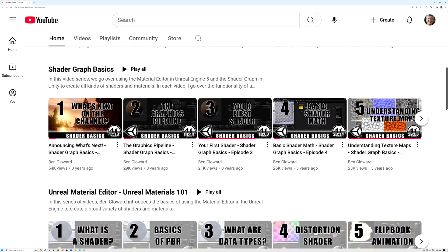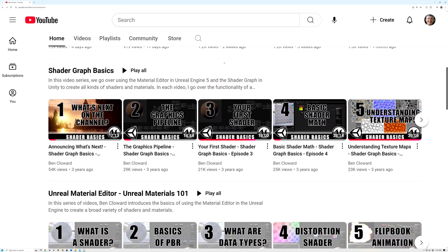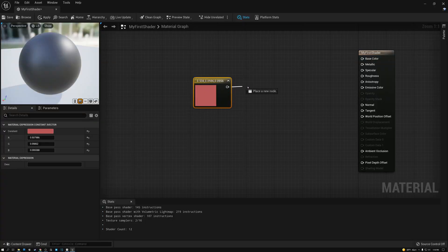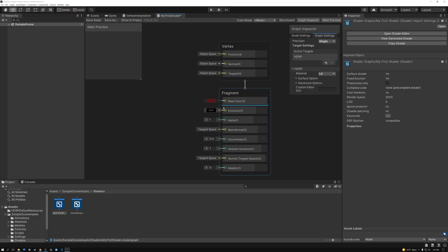Next, I've got a series of playlists, starting with this first series, Shader Graph Basics. If you're new to creating shaders, this is the best place to start. This series starts at the very beginning, introducing the Unreal Material Editor and Shader Graph in Unity.